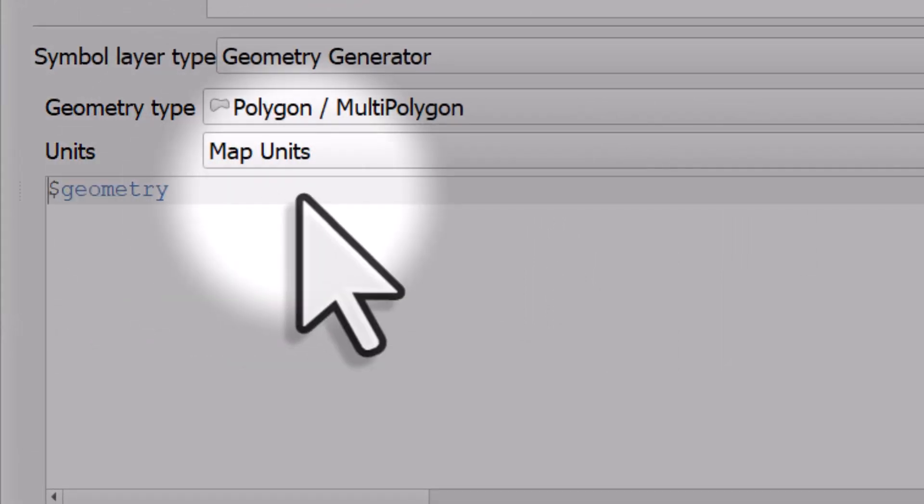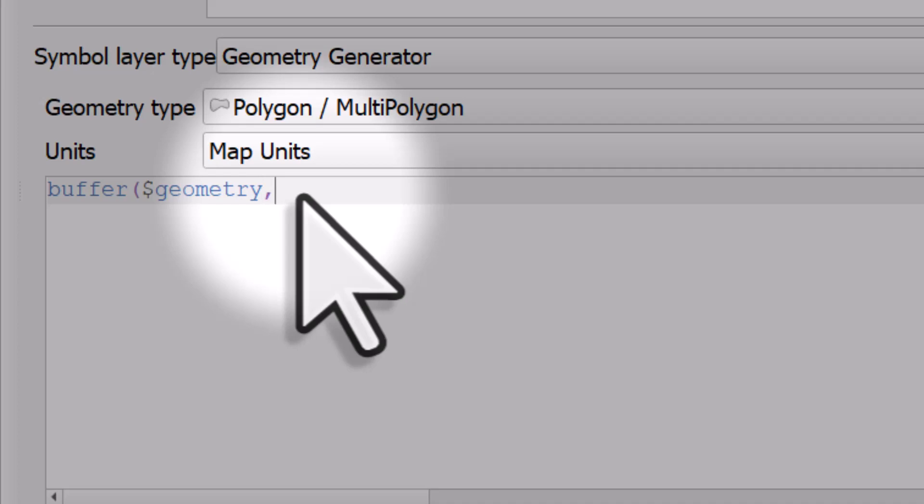The way this works is I'll type in buffer and then an open bracket. The geometry with a dollar sign before it just represents the shape itself—you don't need to change that. I'll put a comma in, and I'm going to put in 50,000 and close those brackets.